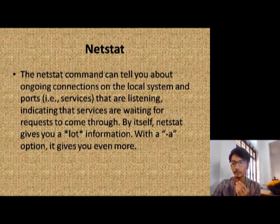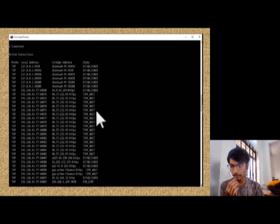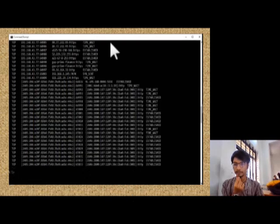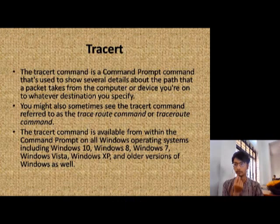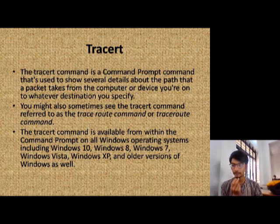In the network command, whatever the local system is connected to the network connection is shown. As we can see down here, a service that is running means it is in a waiting state. The command service is connected and the data packet takes the computer to a device for part of the destination by a specific path.